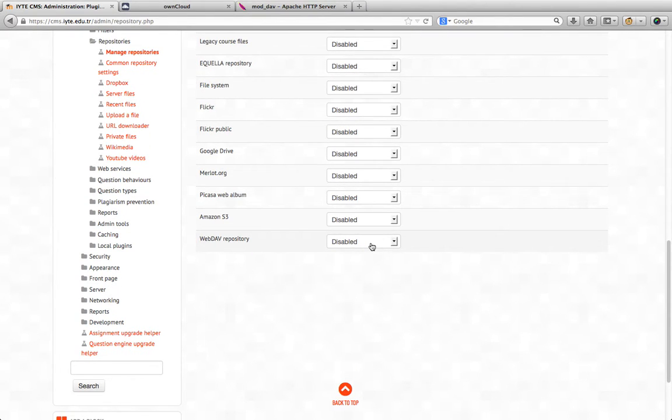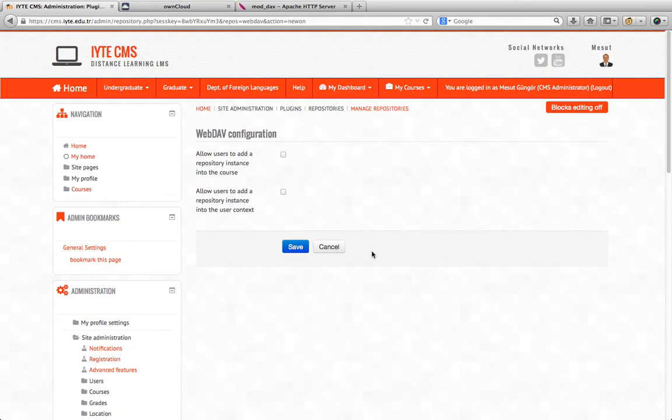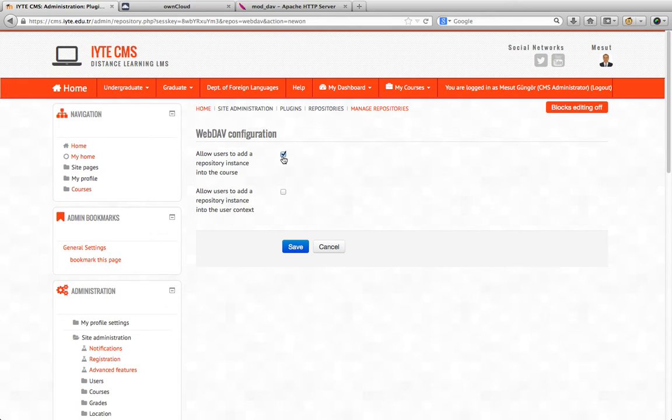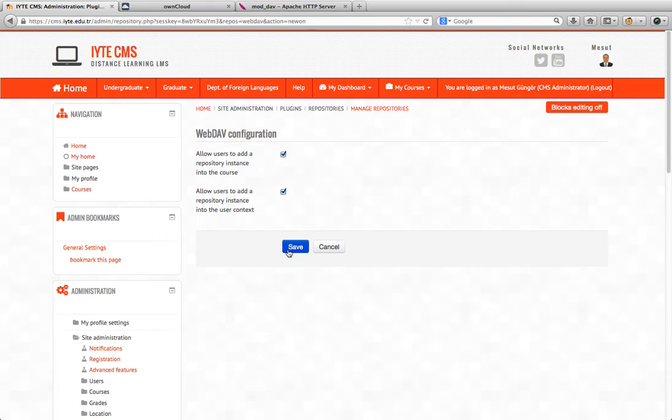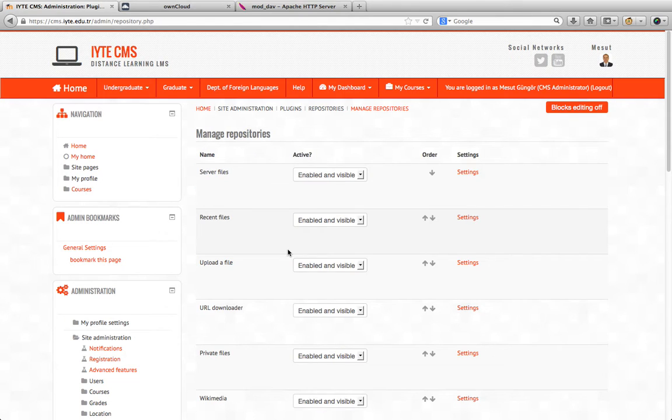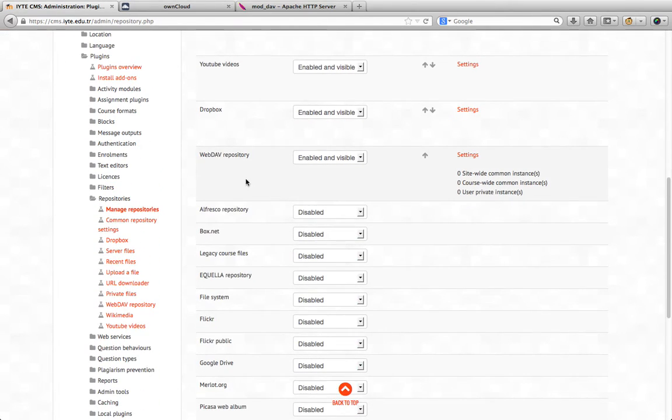By default it is disabled. We should enable and make it visible. It asks if we want to allow users to add a repository instance into courses or into the user context. We click both checkboxes to allow users to add files into the course or into the private files of the user, and click save to save the settings. Now we see here enabled and visible.